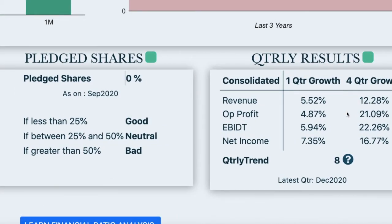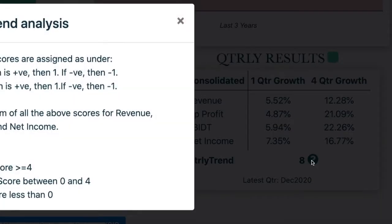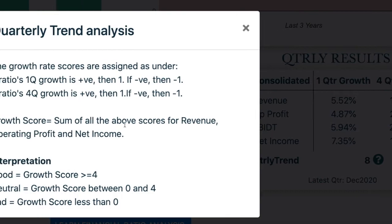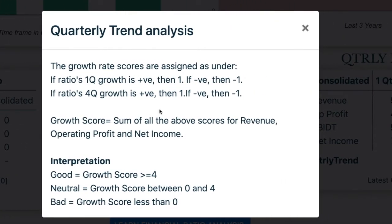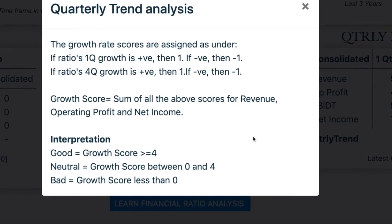The last section gives a quick analysis on the quarterly results and derives a quarterly trend based on one-quarter and four-quarter movement for revenue, operating profit, EBITDA ratio, and net income. A quarterly trend score greater than four is considered as good, between zero and four is considered as neutral, while less than zero is considered as bad.